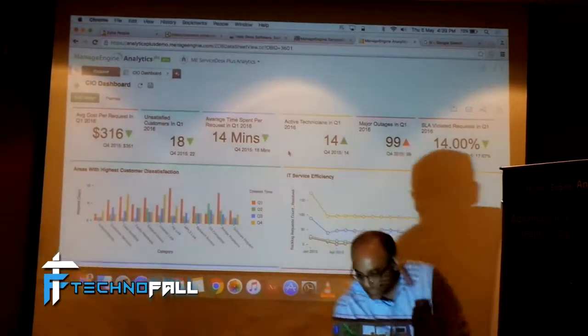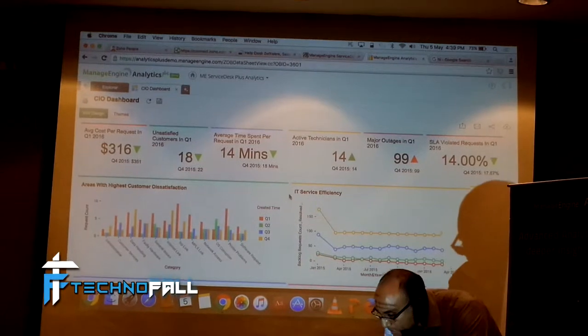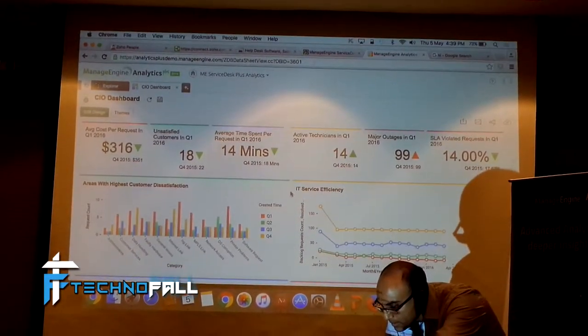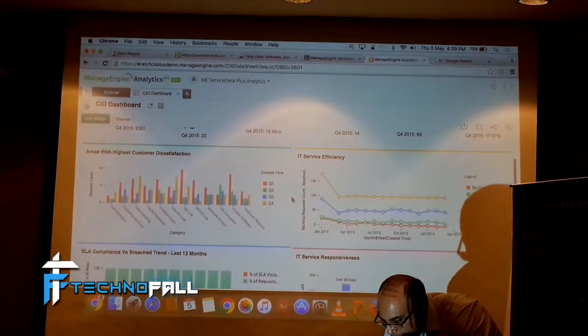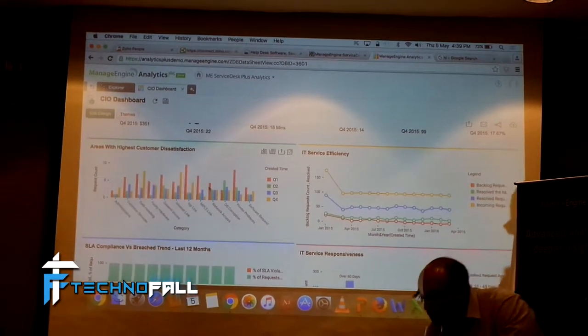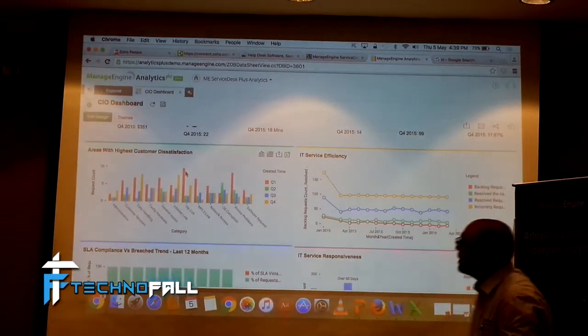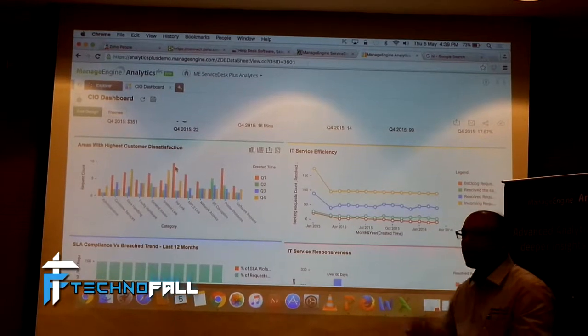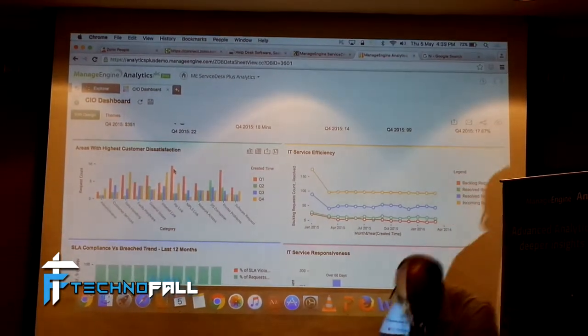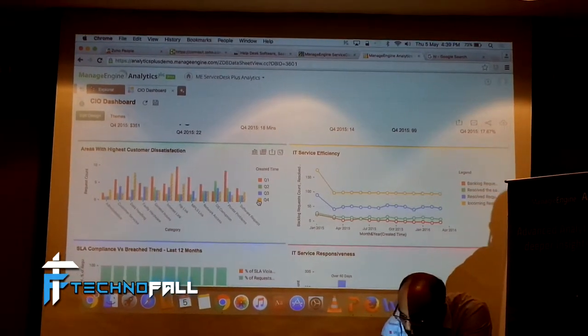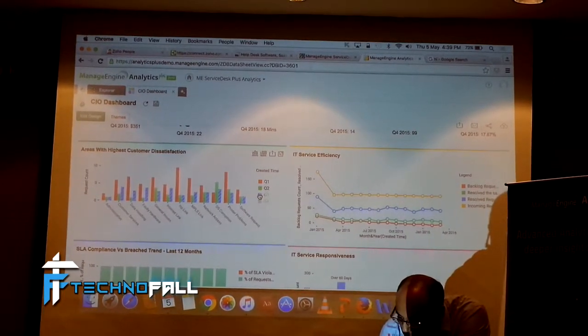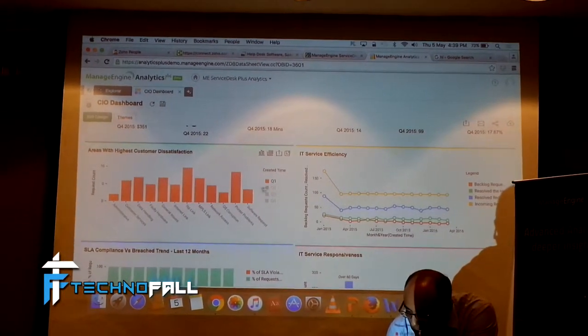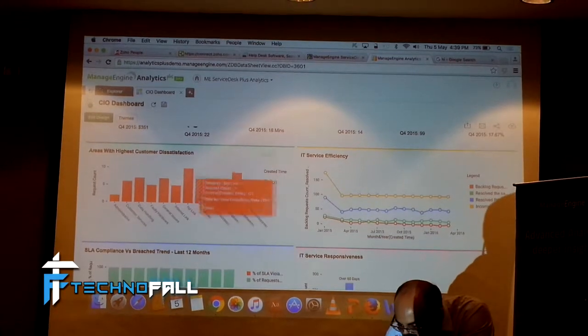Let me scroll down. These are some KPIs. This is areas with highest dissatisfaction. I talked about being able to interact with dashboard. This is a CIO dashboard. Let me see if I can focus on just the Q1 methods. I will just fade out the other quarters.